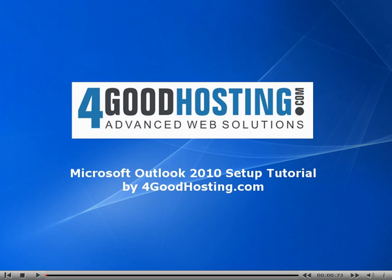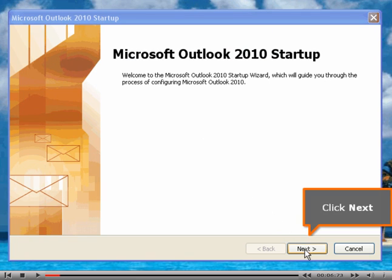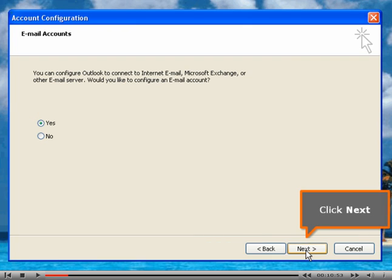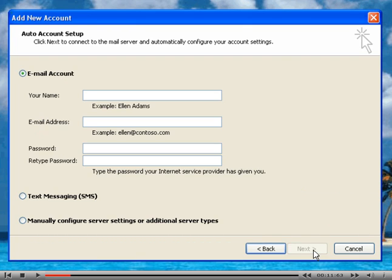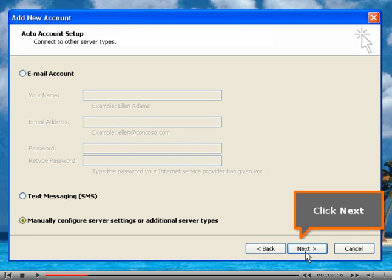Microsoft Outlook 2010 Setup Tutorial by ForGoodHosting.com. Click Next. Select the manually configure server settings or additional server types. Click Next.